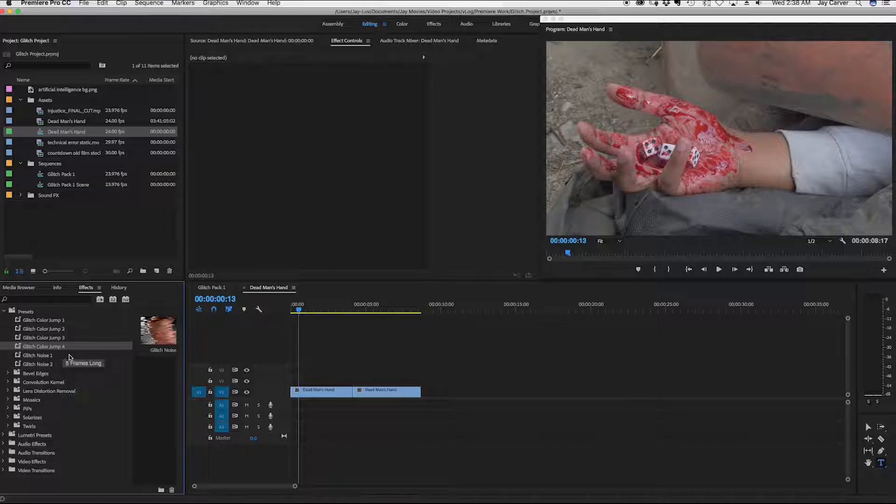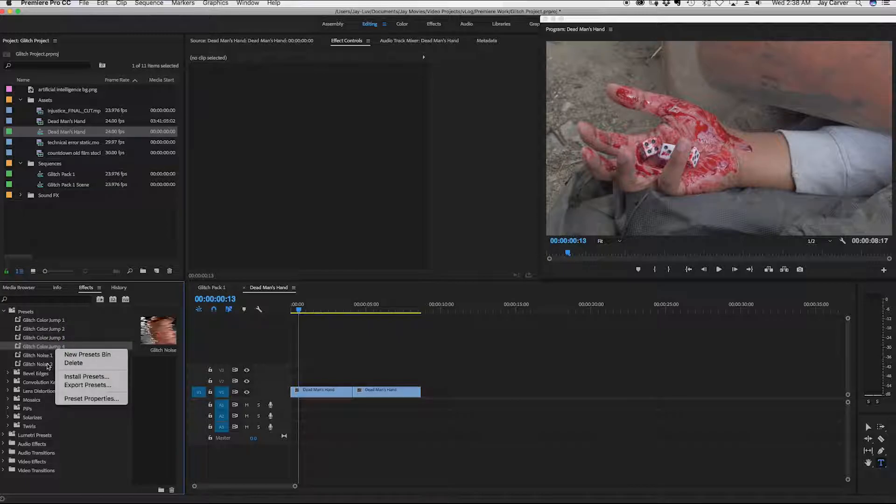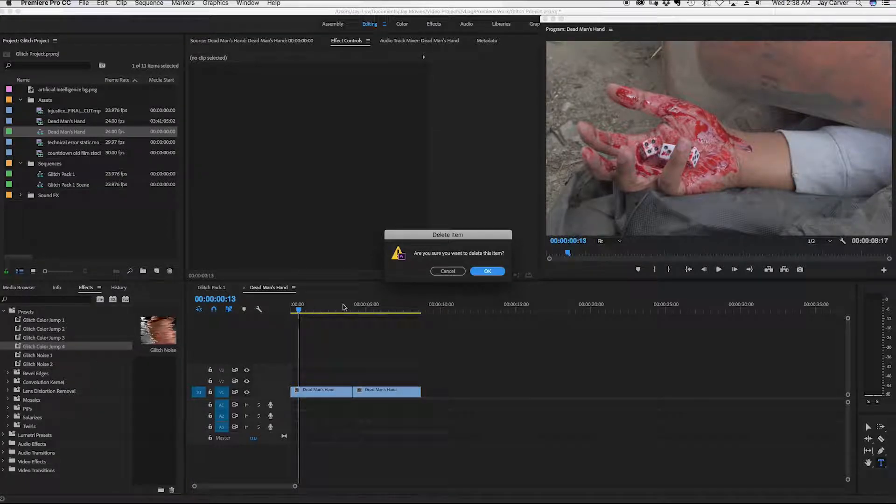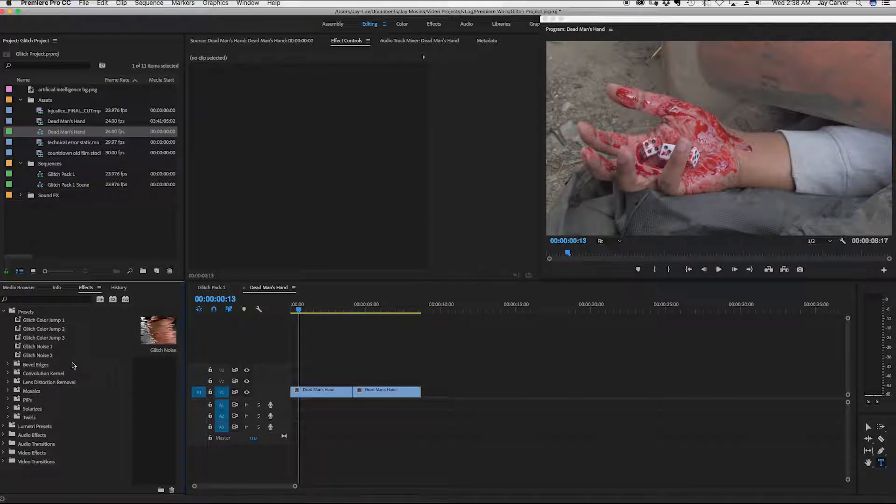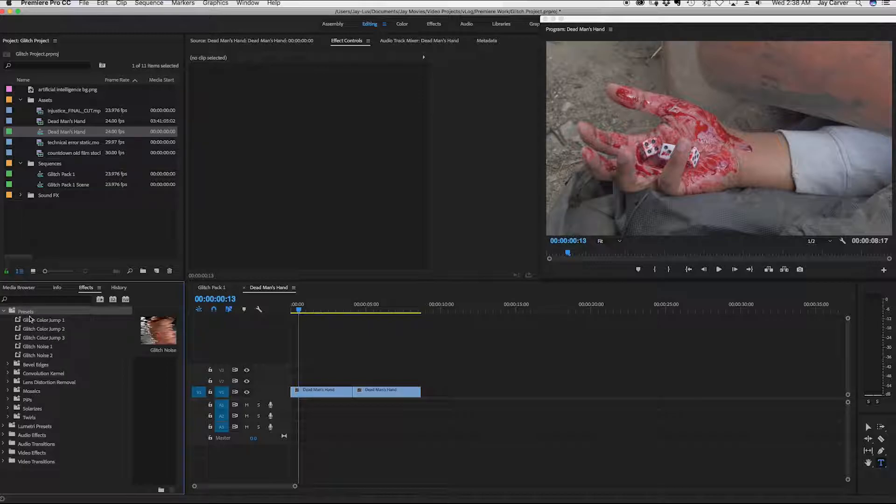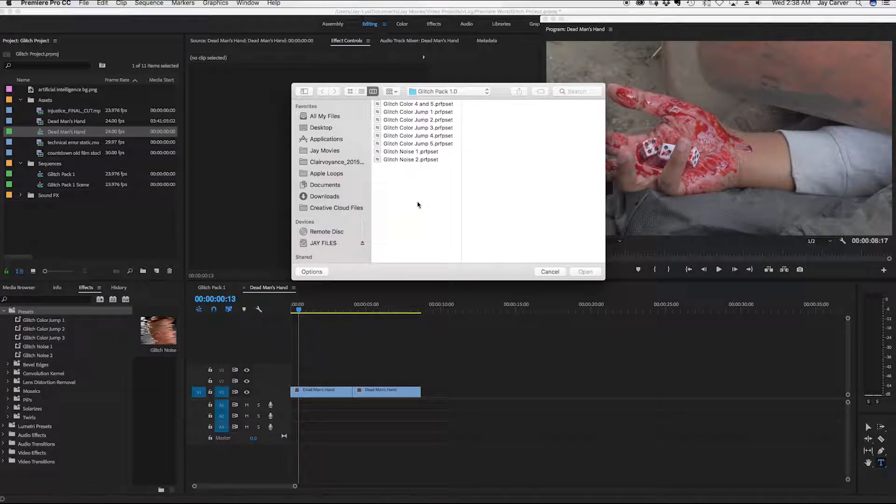So I'm just going to go ahead and delete this by right clicking on it, clicking delete. And I'm going to show you what it looks like when you want to import multiple presets. So right click on it again, import presets.